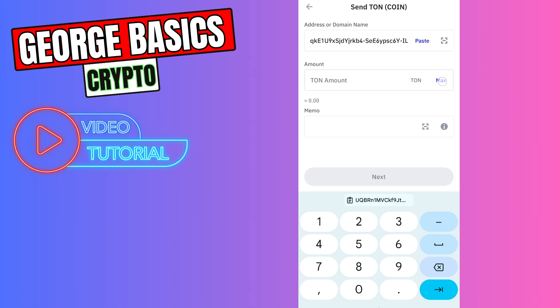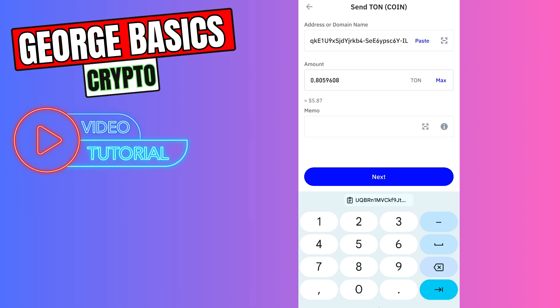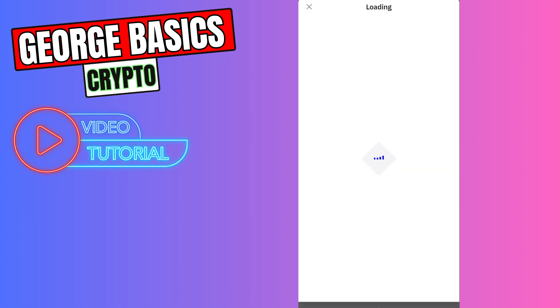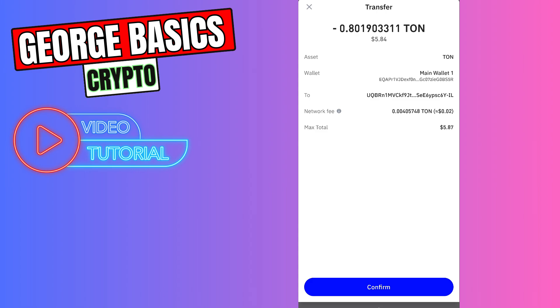Memo is not required in this case because we have an exclusive wallet address from Tonekeeper. So click next. You can see that there are some fees which are super low, two cents in this case. So let's click confirm.